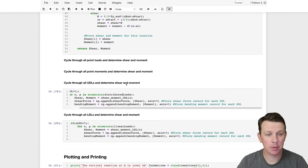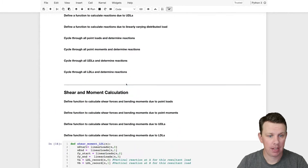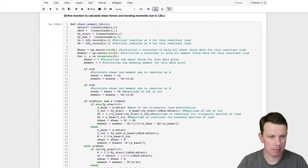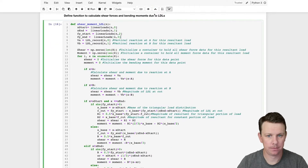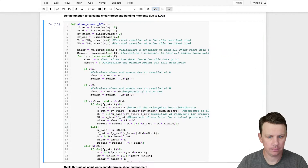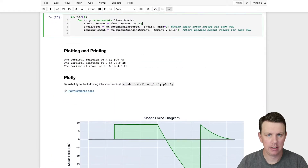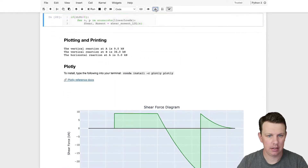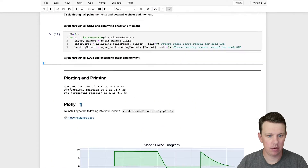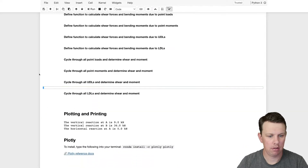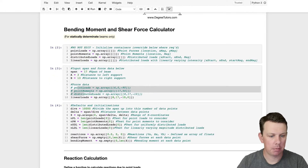Let's go back up to the top, keep things tidy and collapse that code down. Let's do the same here and here as well.